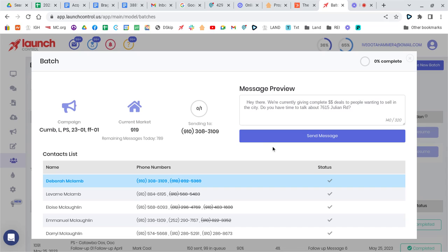I'm not going to do it right now because it's too early in the morning to send text to people, but you just click this blue bar, and it will just start sending these messages. You'll see your remaining messages today being reduced as you send it.